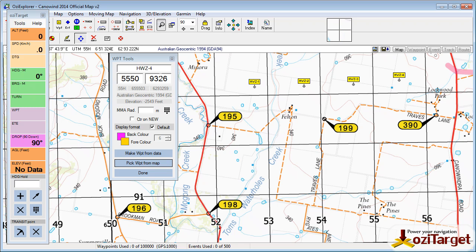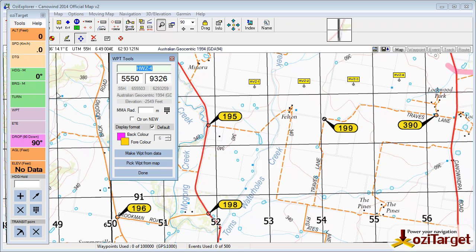Obviously, if you were punching these coordinates in by hand from a task sheet, same thing — you don't have to worry about changing the name for each one, which is very helpful. Obviously, similar thing if I was going for JDG number 1.